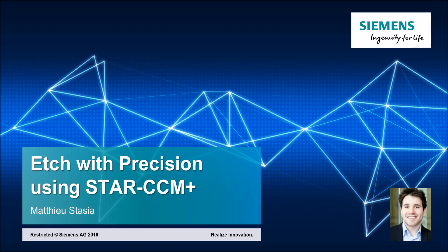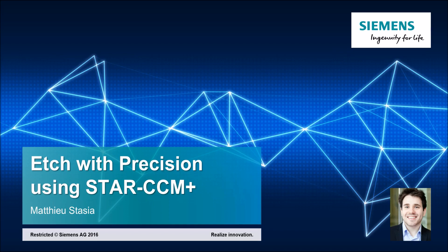Good morning, good afternoon everybody wherever you are around the world. I'm quite happy to show you in this webinar a live session of StarCCM Plus where the objectives will be to look at some of the exciting and unique features that we have to etch with precision.